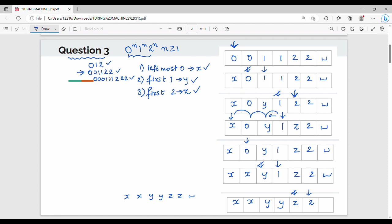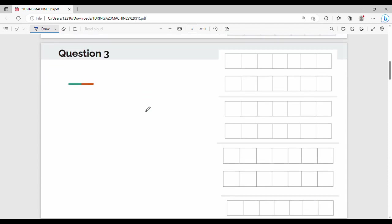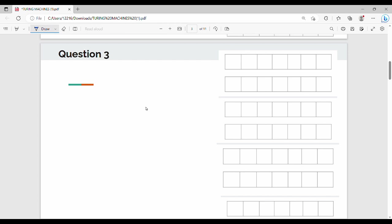Here is the pointer. After Z-substitution we move the left-hand side. Everything will complete, and then the accepting state will be reached. This is the flow — the full example with 0,0,1,1,2,2 blank. The previous question is extended here. The first symbol is 0, and the first state is Q0.